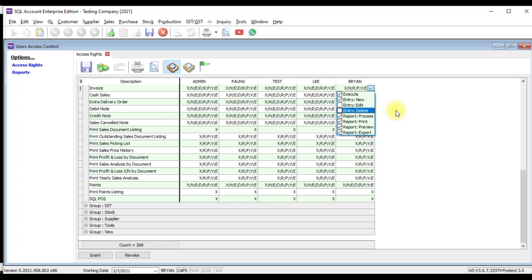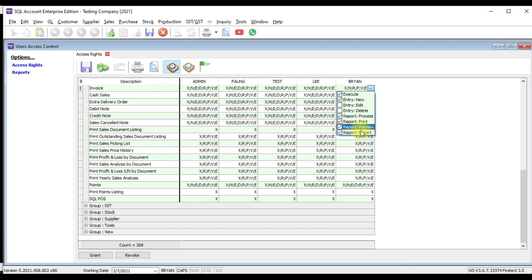Can you see that in SQL accounting system, our security is up to action level. A lot of system is up to transaction. Meaning that if you go to invoice, you can do everything. But in SQL, everyone can go invoice. But what you can do inside invoice? What is the action you can take inside invoice? We separate into new, edit, delete, process, print, preview, export. So accounting security is very detailed.